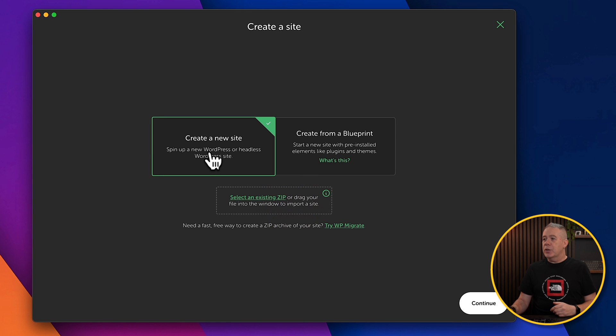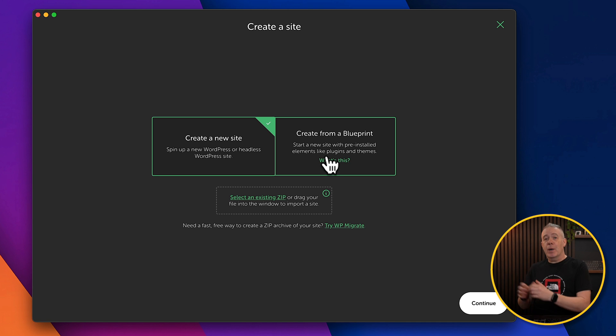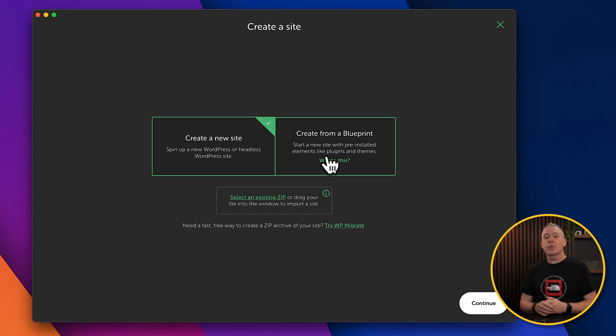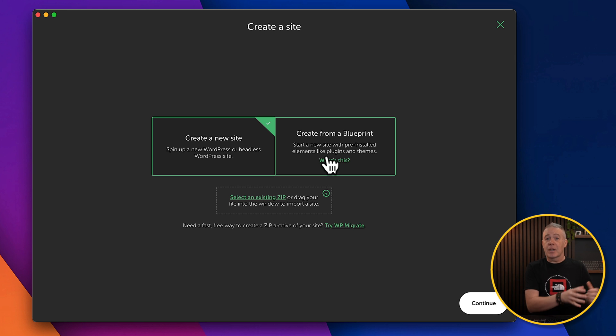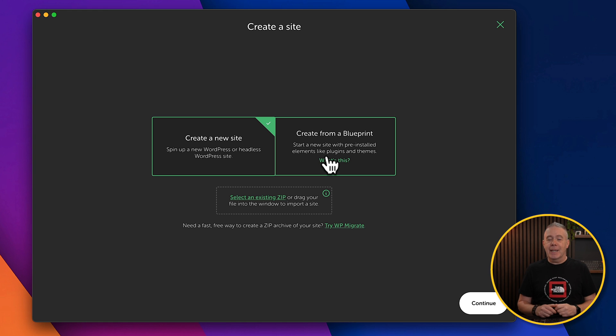So we can choose to create a new site or create from a blueprint. Now, blueprints are setups you can save as part of local, and then you can use those to rapidly deploy a site to start building. Great way of working. If you want to check out our blueprints, you can take a look here where I've covered my exact blueprint setup.